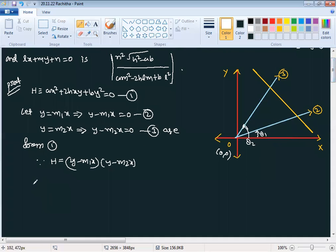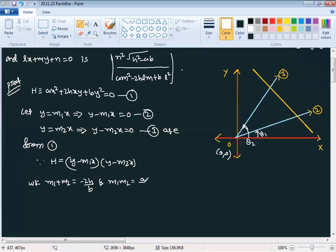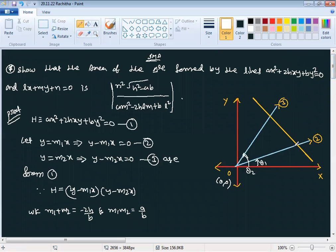We know that m1 + m2 = −2h/b and m1·m2 = a/b. Comparing coefficients gives us these relations. The straight line is lx + my + n = 0. This is equation number 4, and the lines y = m1·x and y = m2·x are equations 2 and 3.